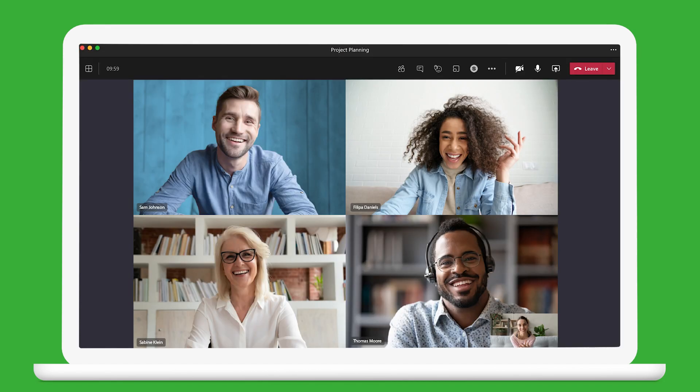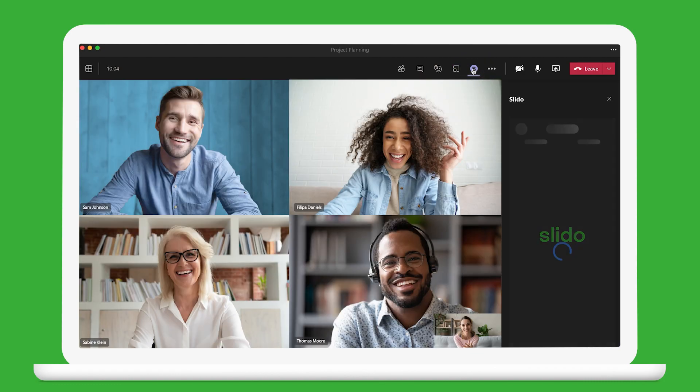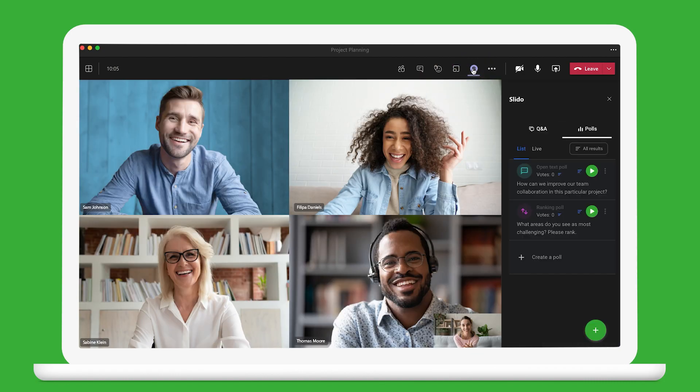Then click on the Slido logo to open up the sidebar. You can see everything you need in a single window: the video, the meeting, and the Slido host view. Here are the polls you prepared.